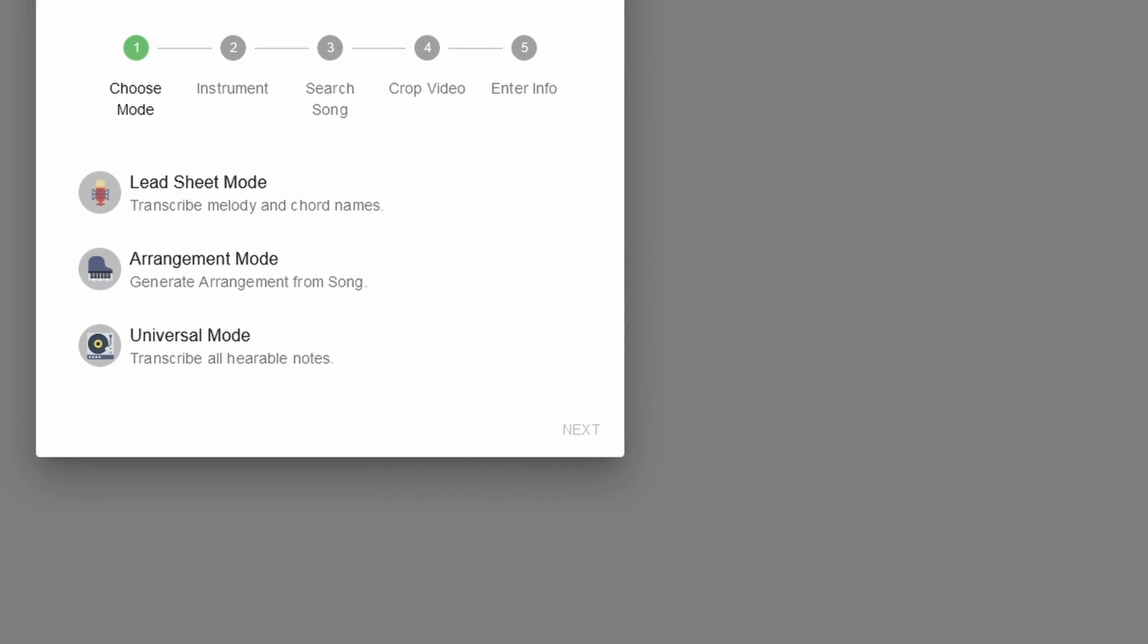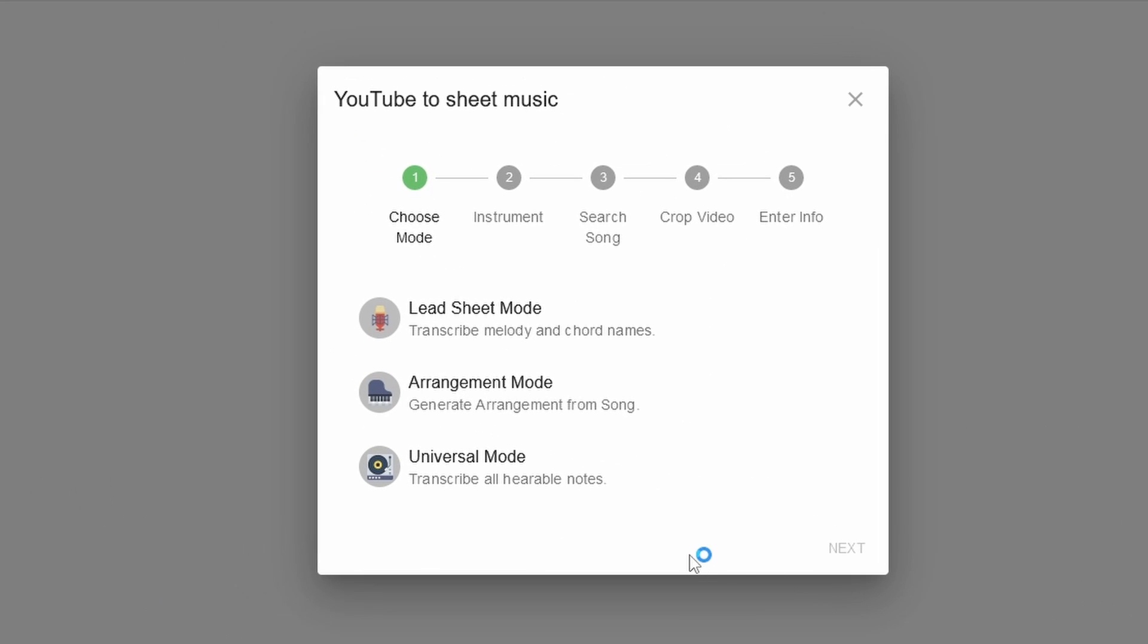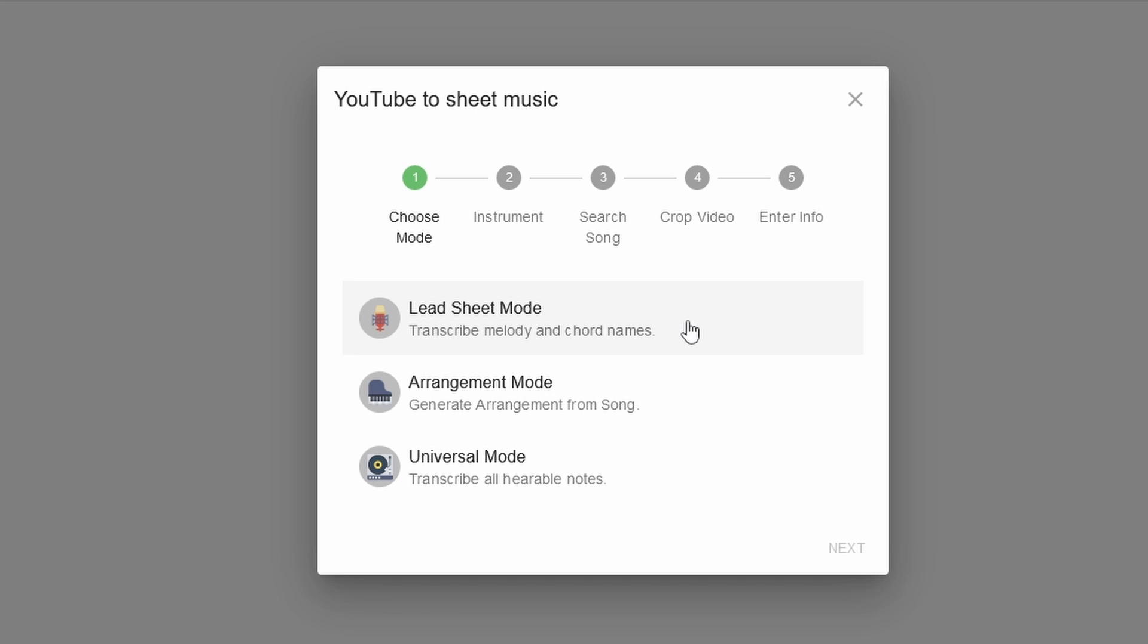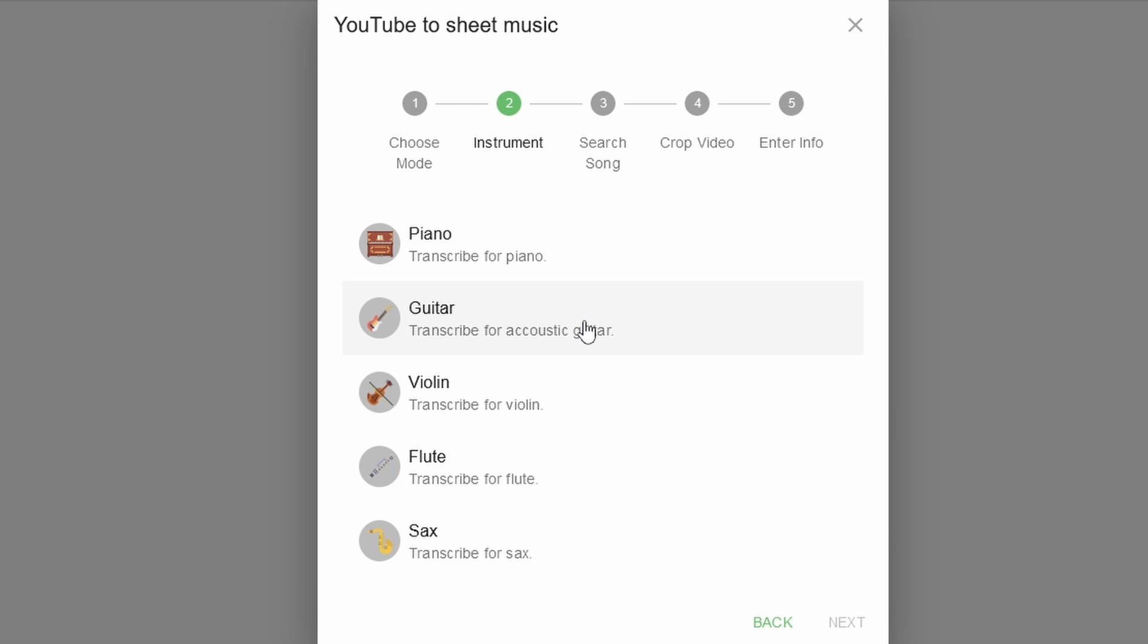To get the melody and the chords out of a song, you can use the lead sheet mode. And as you can see, Melody Scanner can do much more than just transcribing the melody of a song. Feel free to check out the other videos on this channel if you're curious about the other modes. And subscribe if you want to stay updated. Now, after selecting the lead sheet mode, you can choose the instrument for which you want the transcription for. I will simply go for the piano.